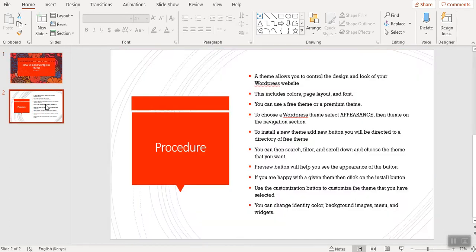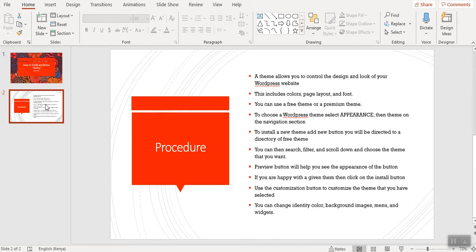A WordPress theme will allow you to control the design and look of your WordPress website. This includes the colors, the page layout, and the font. You can use either a free theme or a premium theme.